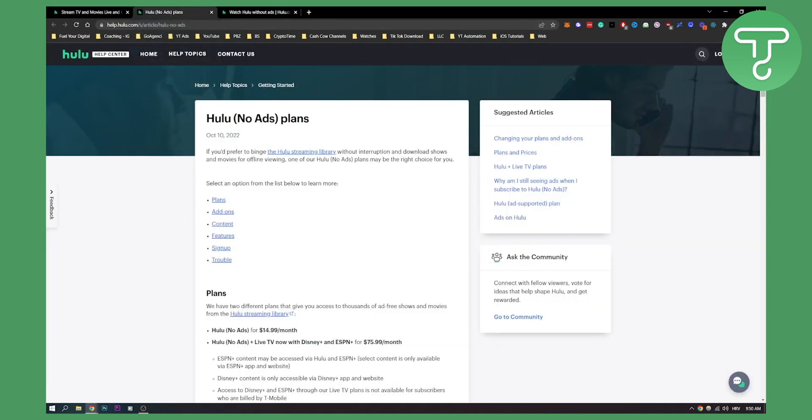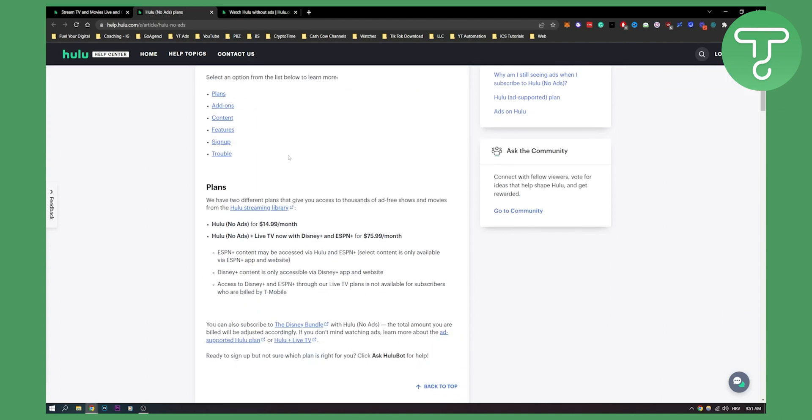The first way is, as you can see, if you prefer to binge watch the Hulu streaming library without ads, these plans might be the right choice for you.